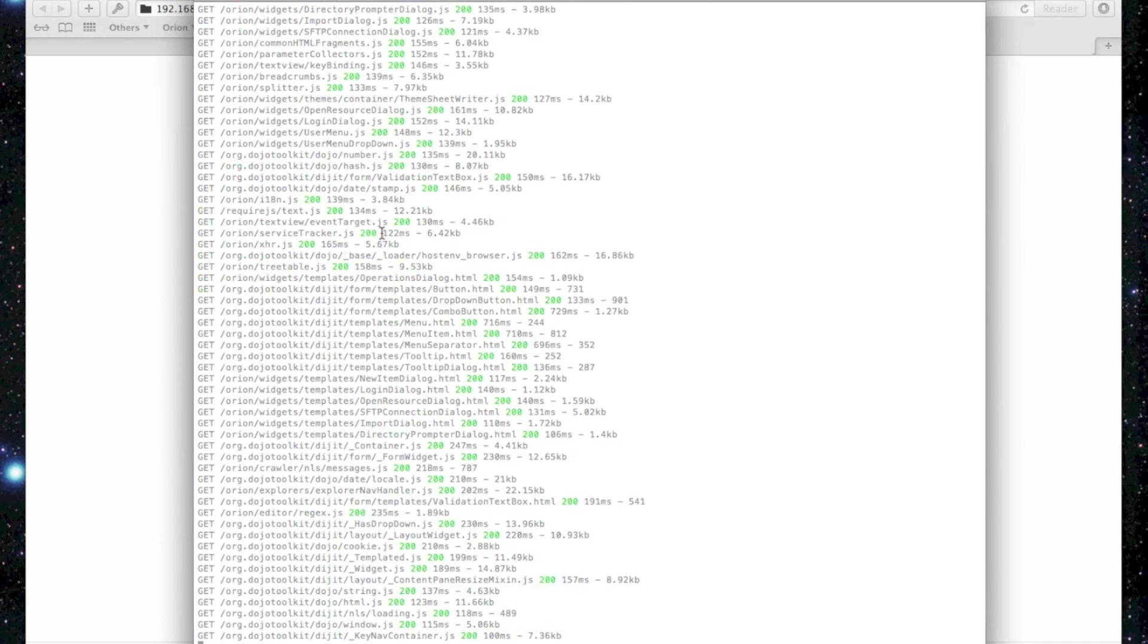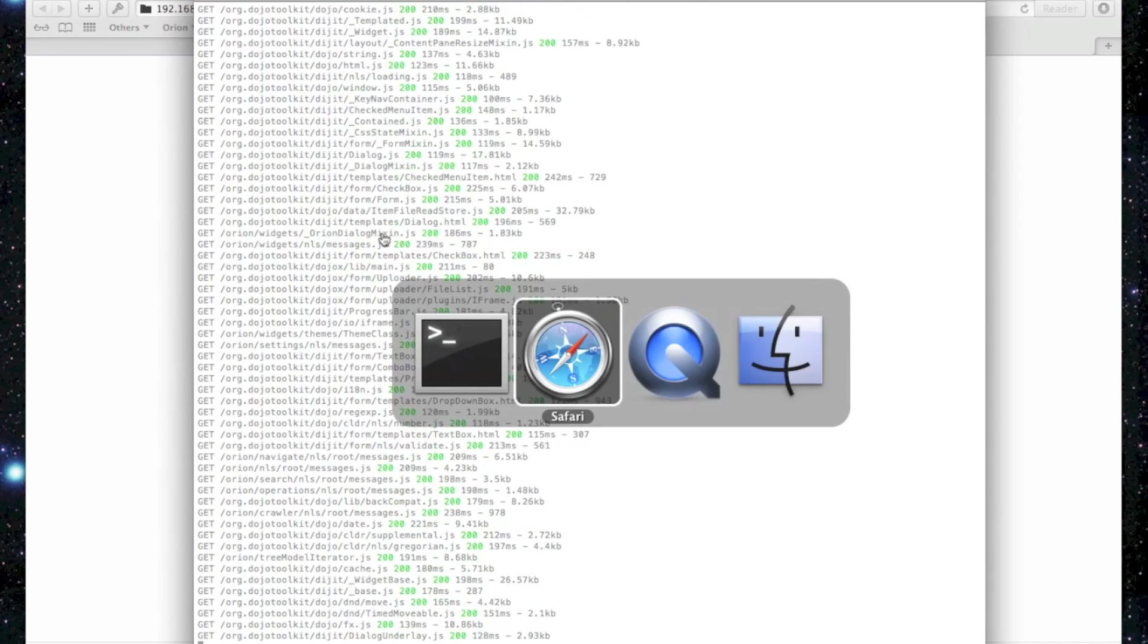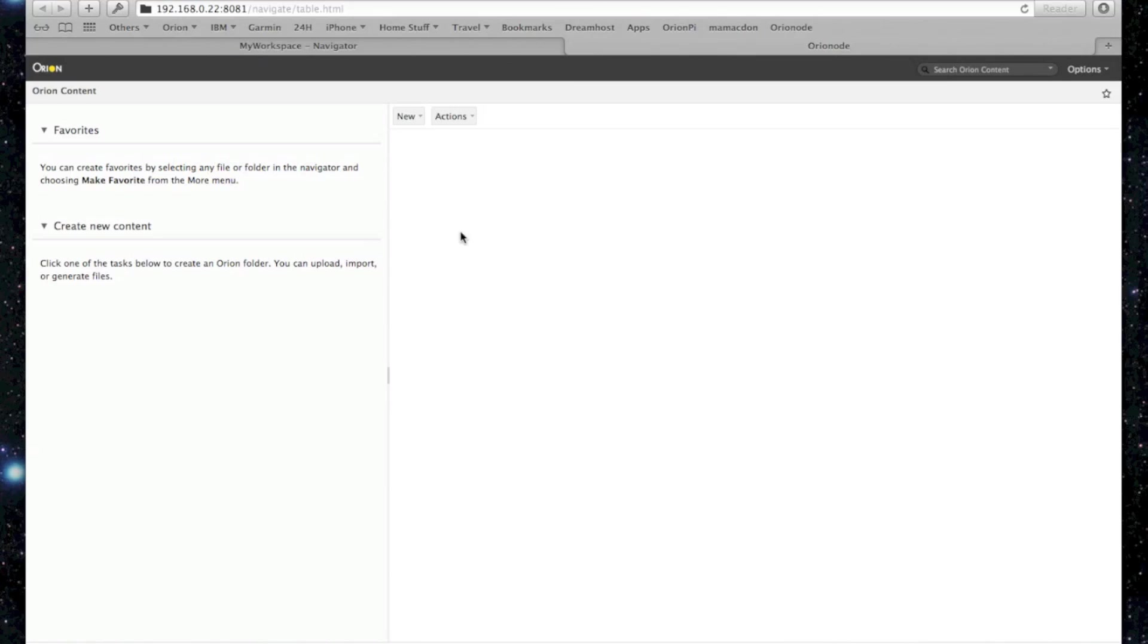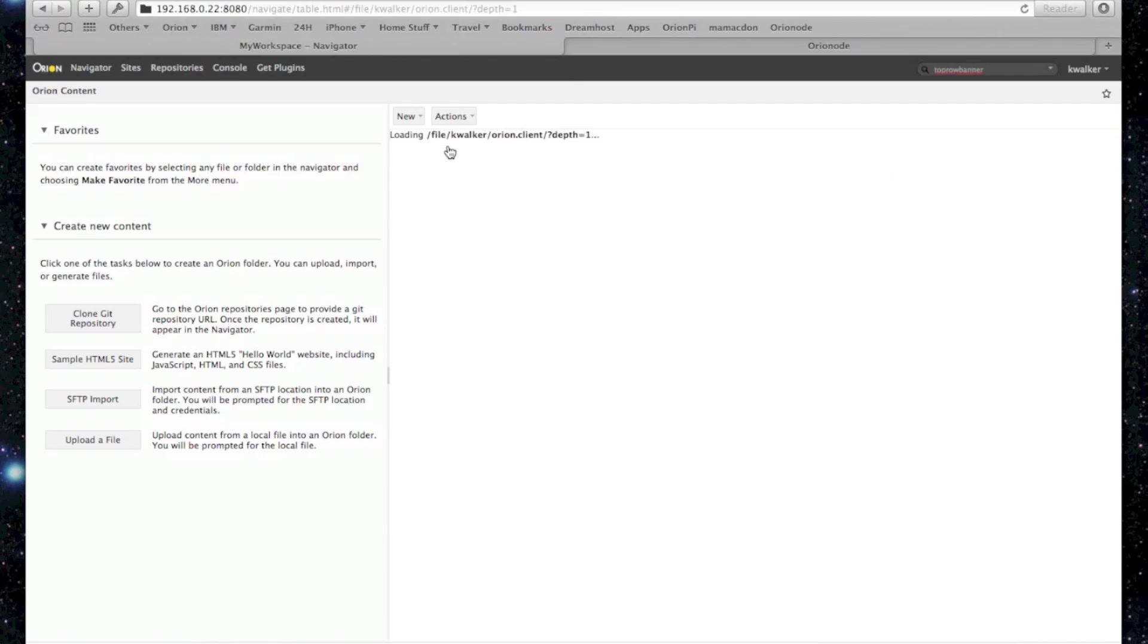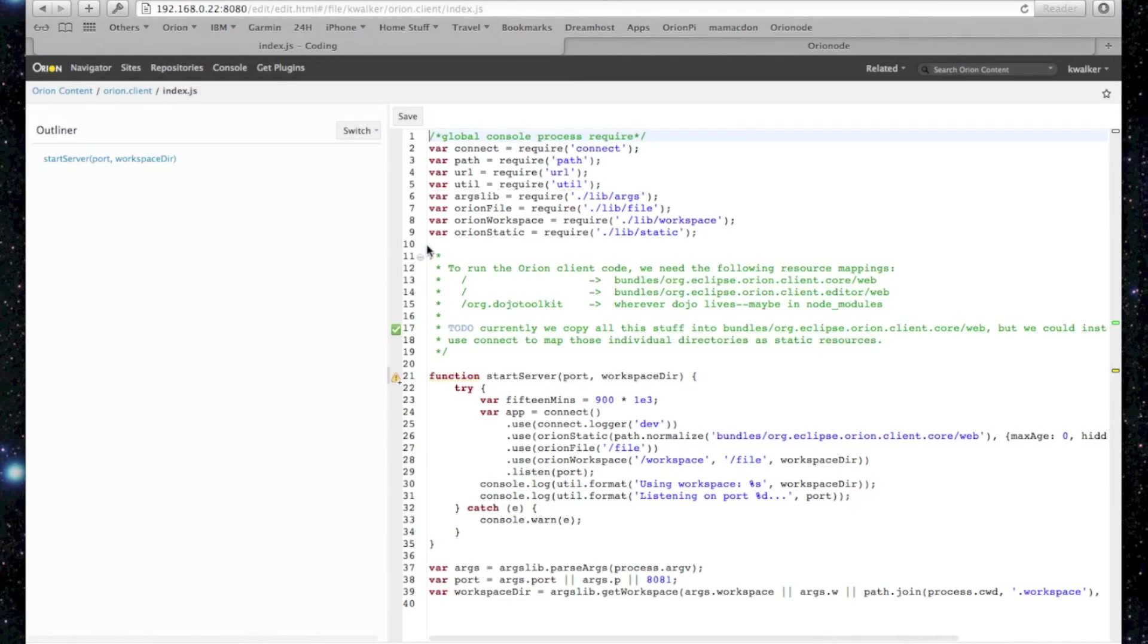See that node's loading all this code from Orion. And there you have it. Here's Mark's beginnings of an Orion node server. So now we're switching back to the original Orion, which is a little strange.